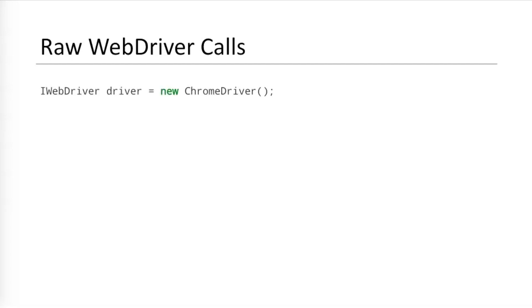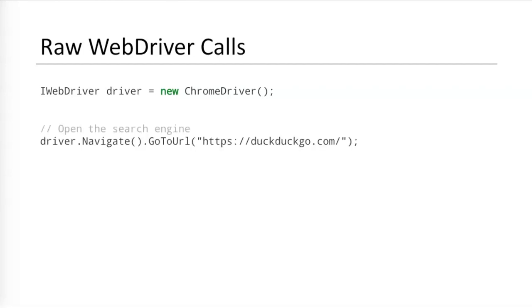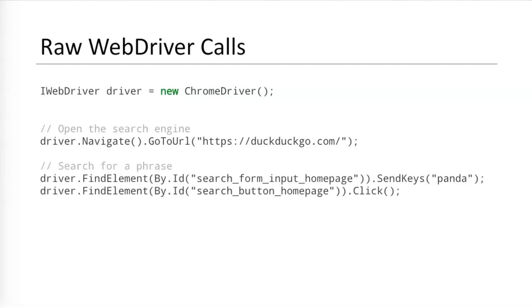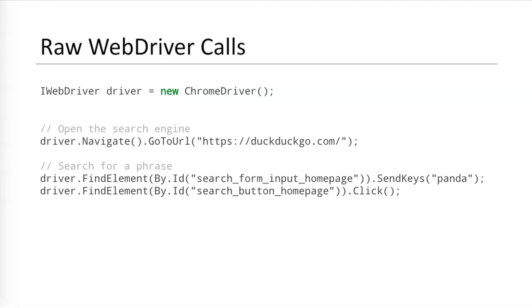When teams first start writing test automation code using Selenium WebDriver, they frequently write raw calls. Anyone familiar with the WebDriver API should recognize these calls. The WebDriver object is initialized using, let's say, ChromeDriver for the Chrome browser. The first step to open the search engine calls driver.navigate.gotoURL with the DuckDuckGo web address. The second step performs the search by fetching web elements using driver.findElements with locators and then calling methods like sendKeys and click. The third step uses assertions to verify the contents of the page title and the existence of result links. Finally, at the end of the test, the WebDriver quits the browser for cleanup. Like I said, these are all common WebDriver calls.